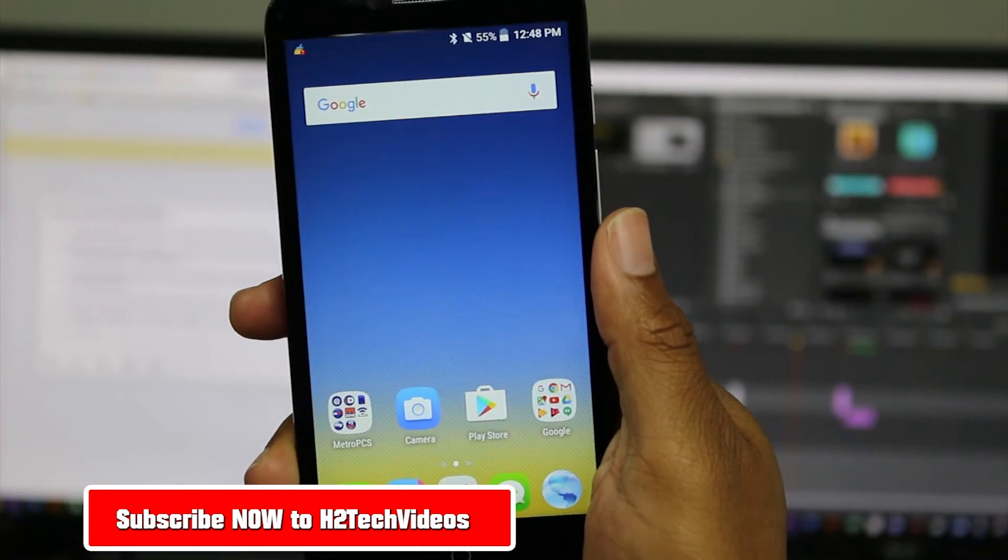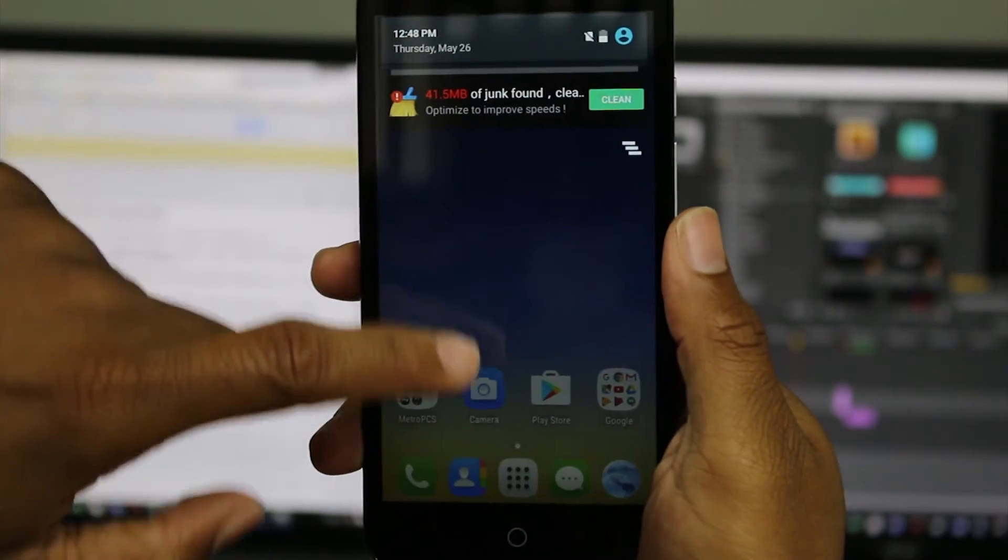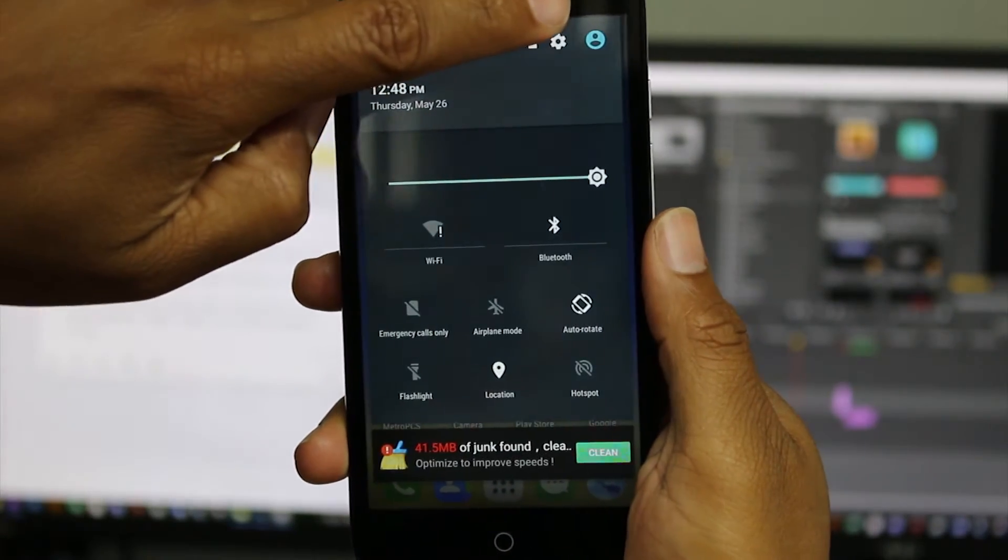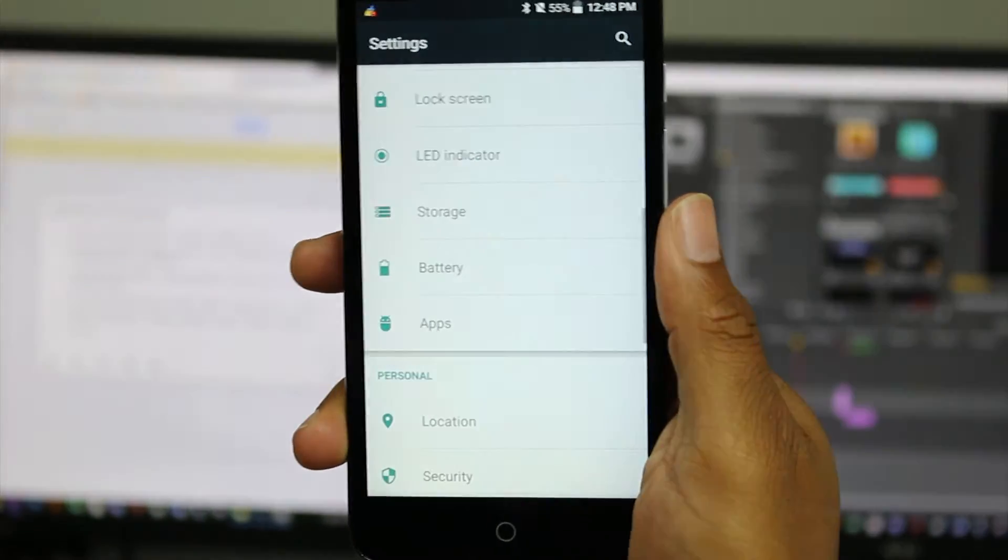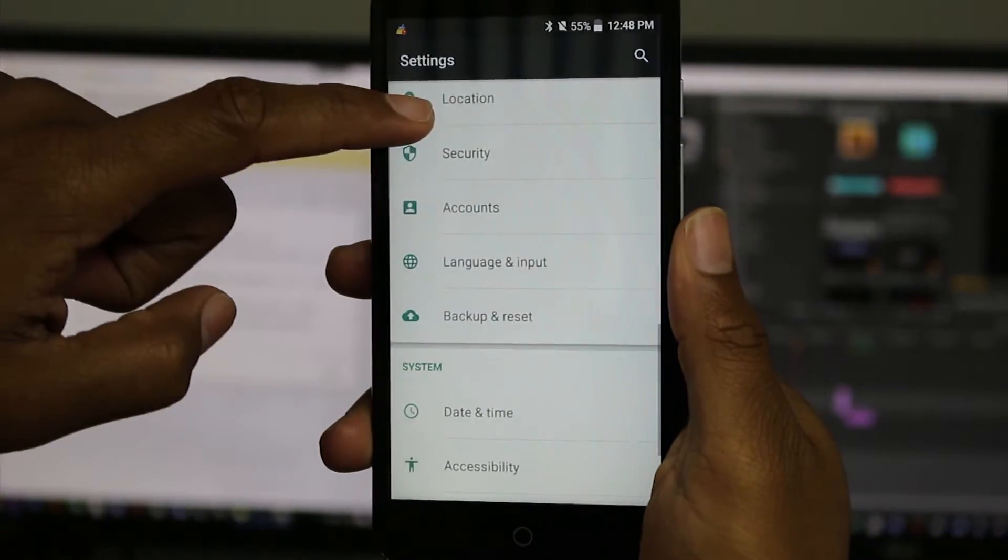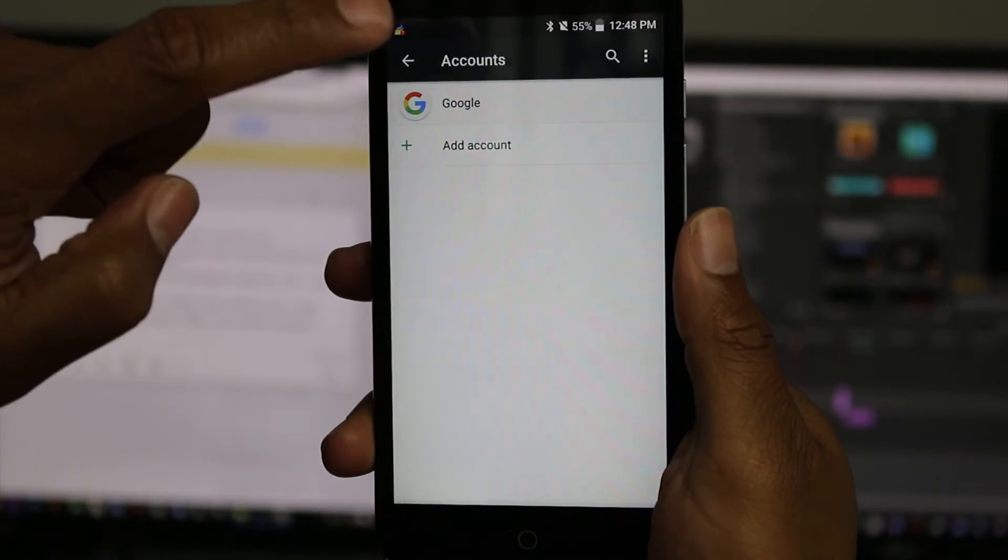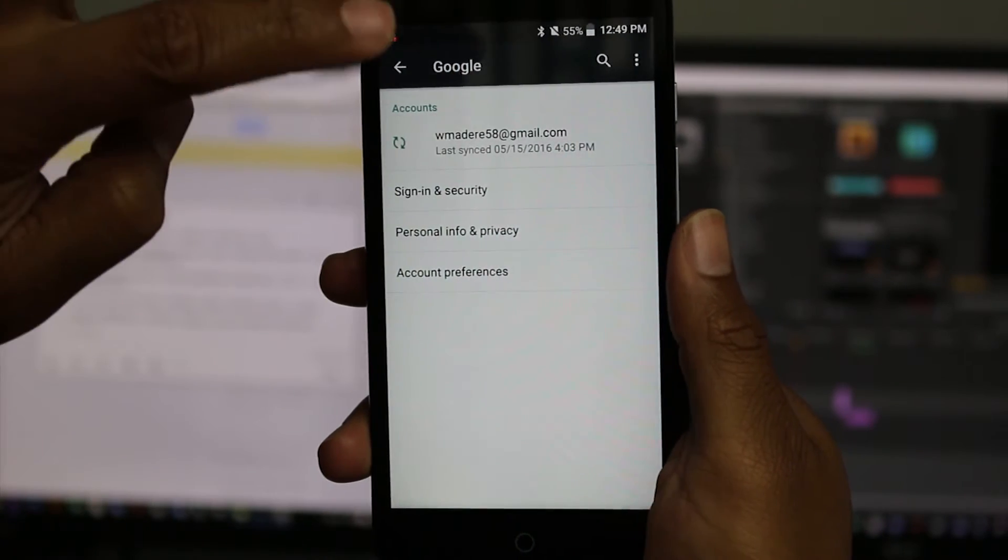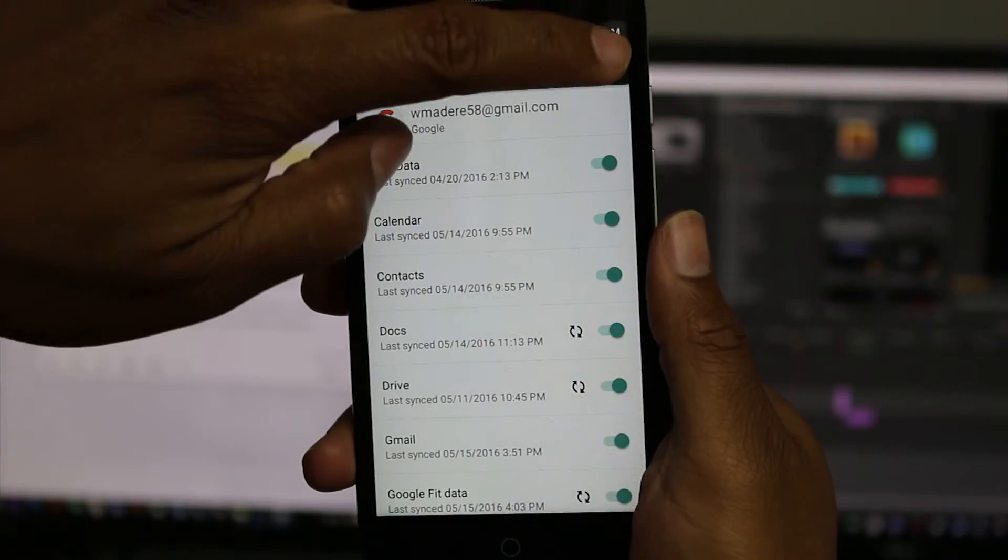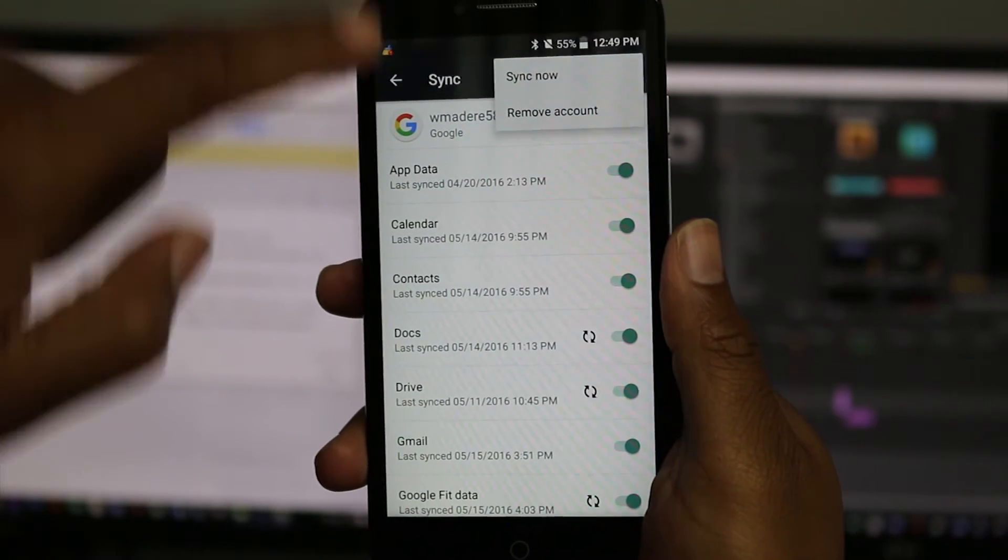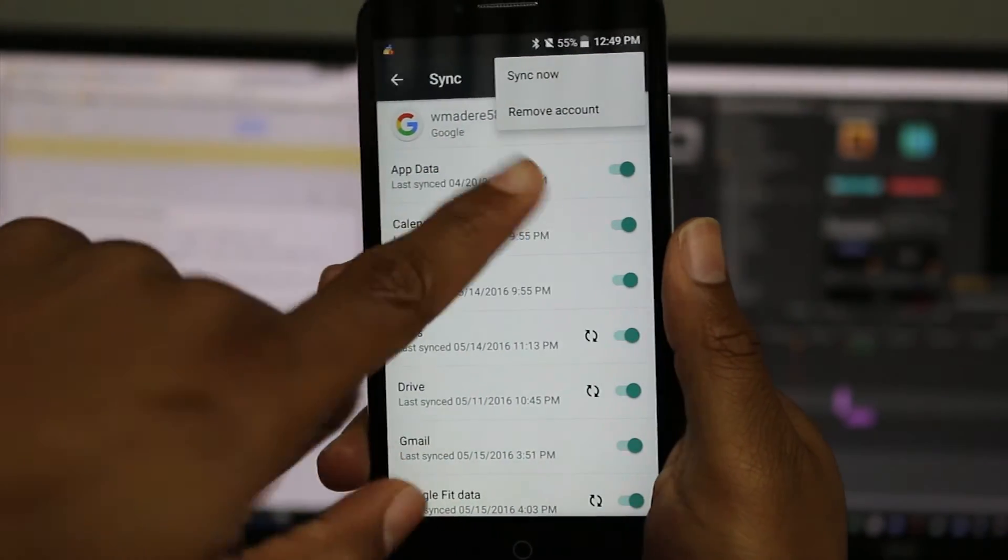To do this, first swipe down from the top, tap up here, go to the settings wheel, and you want to go to where it says accounts. Then tap on Google, then tap on the email that you have set up, and then the three dots in the upper right corner. You're going to first hit remove account.